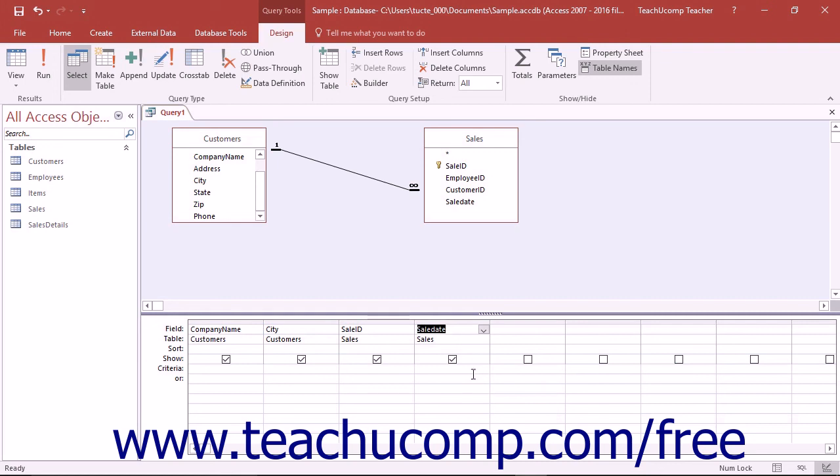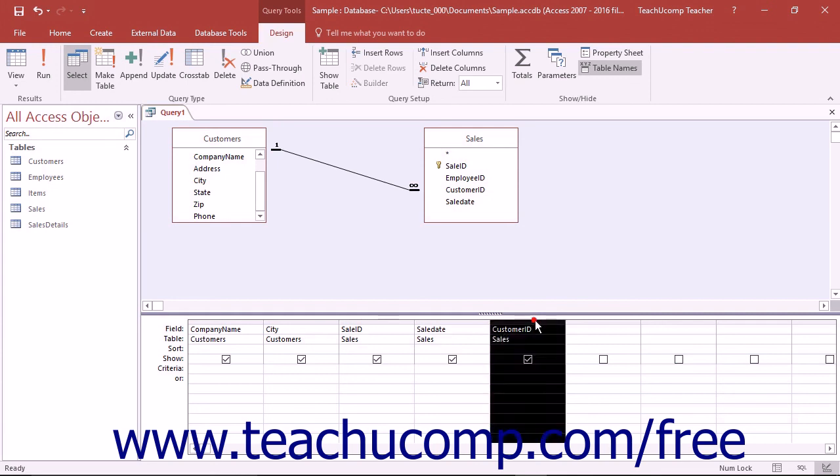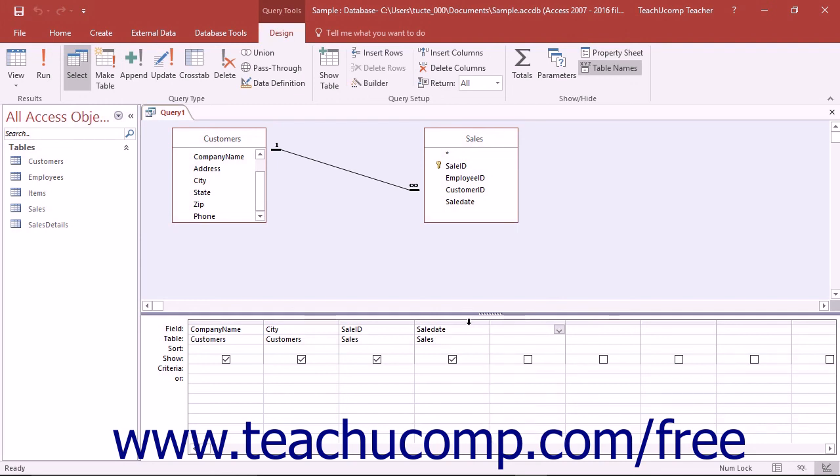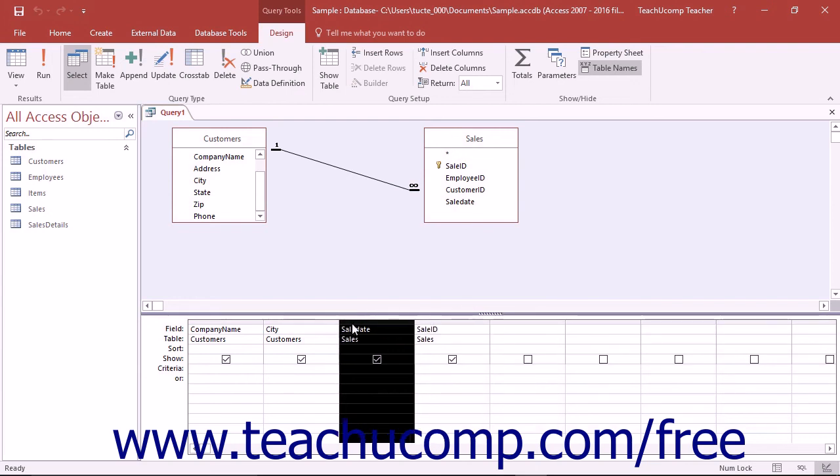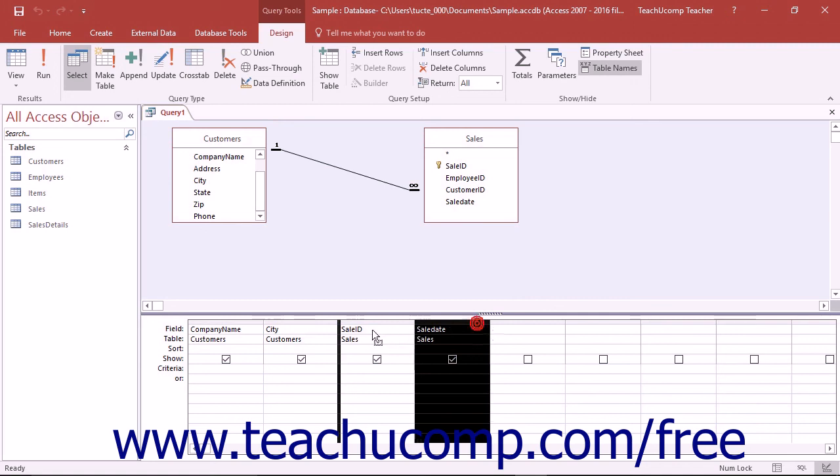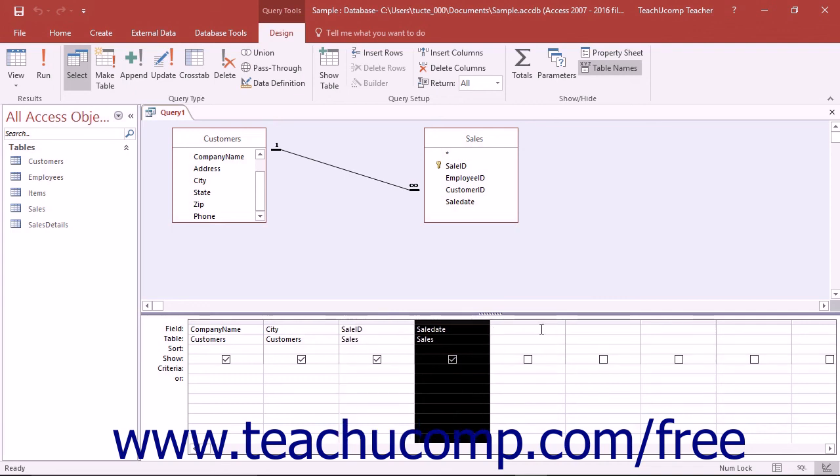Before you can remove a field which you have accidentally added to the grid or reorganize the order of the fields in the grid, you must first select the column to delete or move in the Query Result Set. To do this, place your mouse pointer slightly above the column in the grid area that you want to select until you see a downward-pointing black arrow appear, then click once to select the field. To delete it at that point, you can simply press the Delete key on your keyboard. To move a selected column, place your white mouse arrow into the very top of the selected column, then click and drag the selected column to the left or right. As you drag, you will see a thick black line appear between the columns over which you drag your mouse. This line represents where the column will be inserted once you release your mouse.